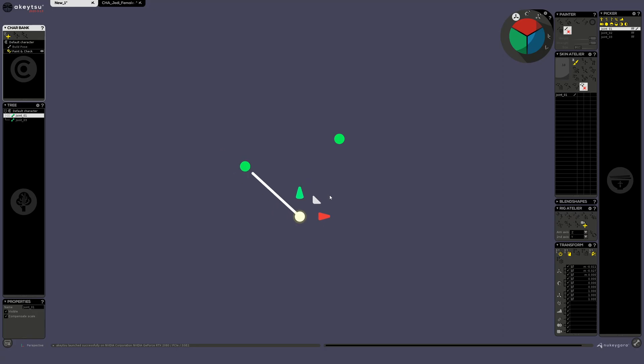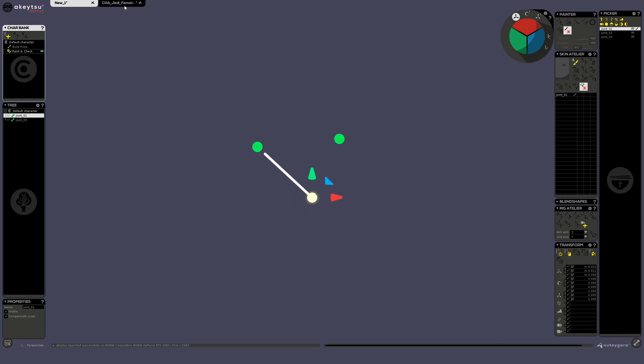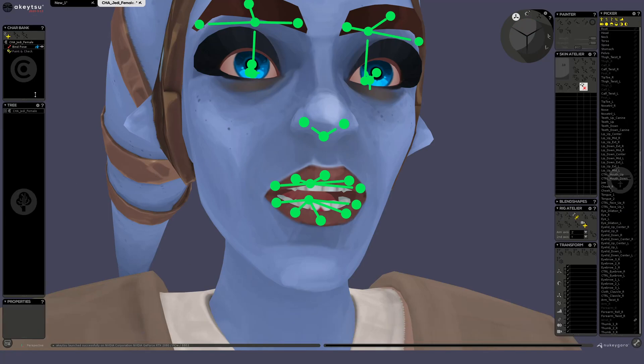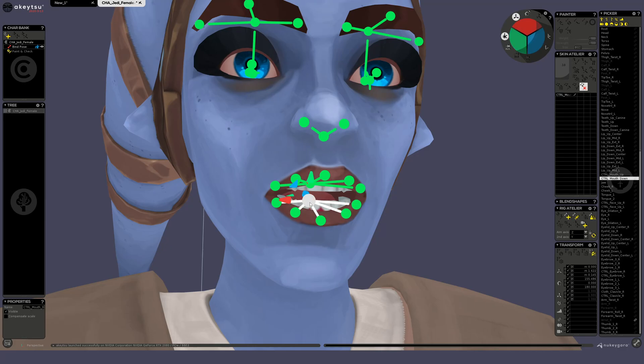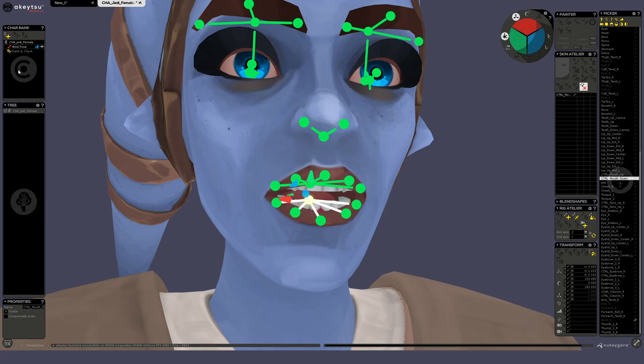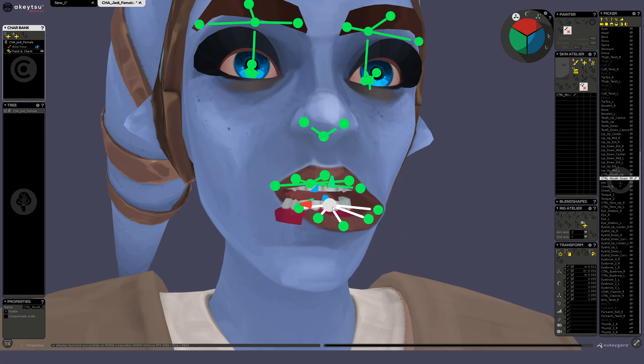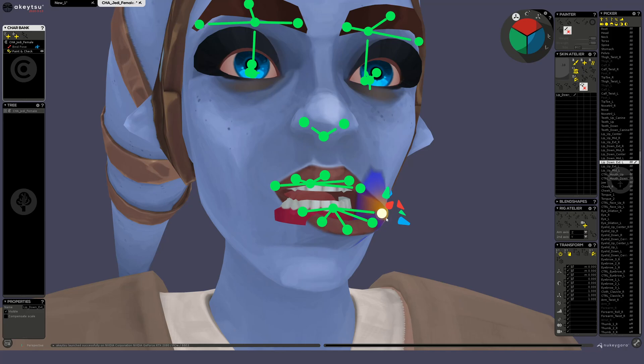So if I want to see how my rig behaves, I will go in paint and check. So if I go on a character, for example this Jedi, here I'm in bind post, so if I move this joint here, nothing happens.